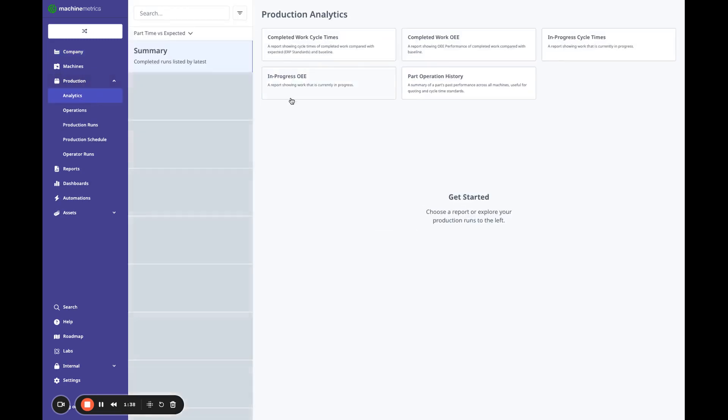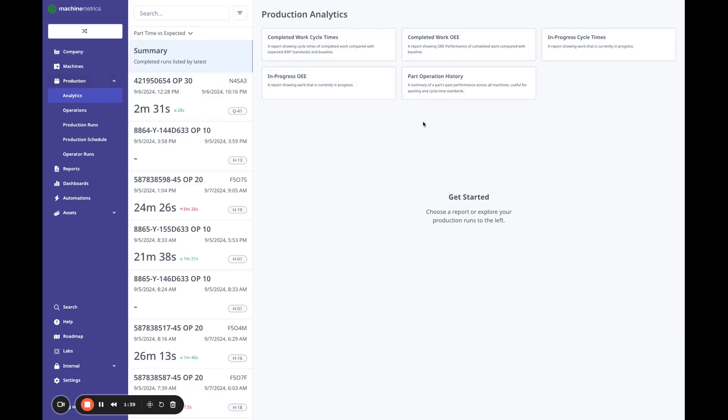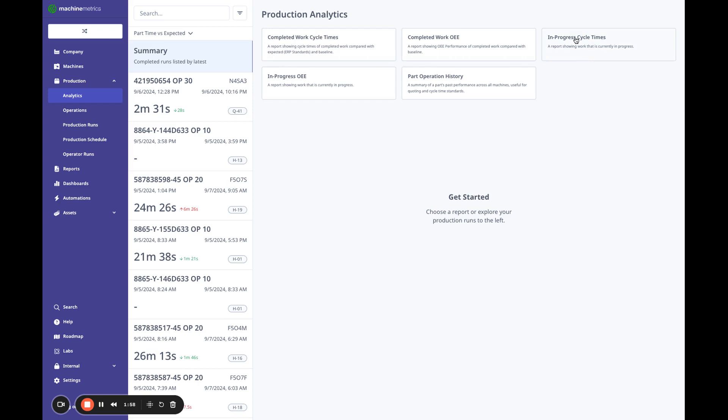Back to the main page, you can access production analytics by clicking production here and analytics. And this brings you to a landing page where you can decide what you need to achieve. In this case, I'd like to see how my production runs or my work orders that completed this past week, how they performed.